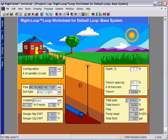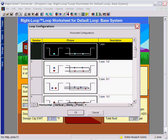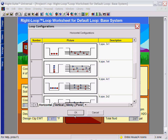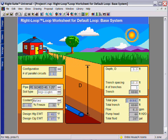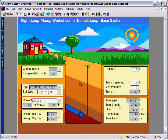On the RightLoop loop worksheet for the default loop, you can set your configuration, your type of pipe, the soil type, and your coolant, as well as set the depth and trench spacing for your pipe. The total pipe, total trench, flow, pump head, and total fluid will be calculated for you.